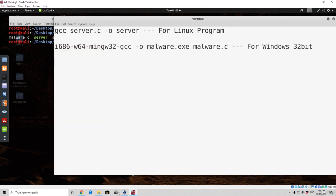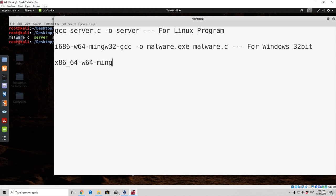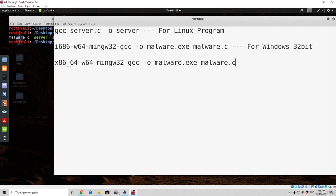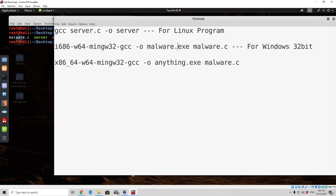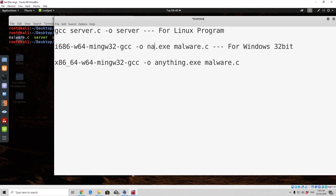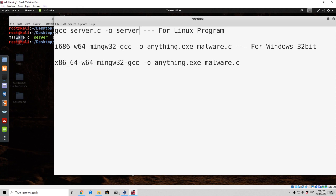And now for the windows 64-bit you would type x86-64-w64-mingw32-gcc. And then the same thing, so dash o, malware.exe, and after it malware.c, which is the name of the actual file. Now this doesn't have to be named malware.exe, you can name it anything.exe, such as here you can name anything.exe. And here you can also name this anything, or you can simply just leave it as a server, or any other name, whatever you want.